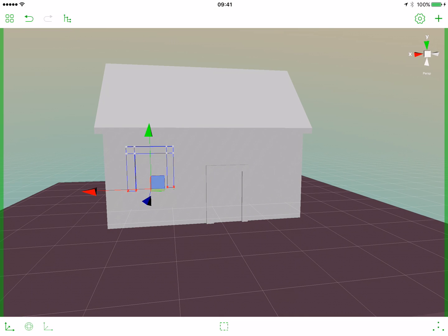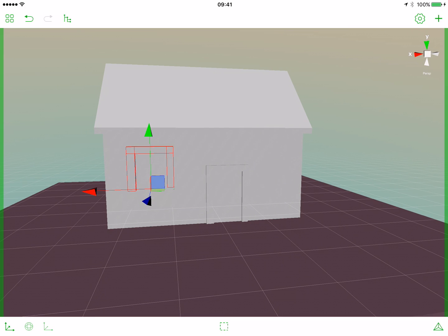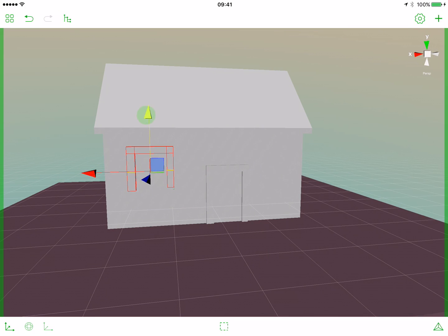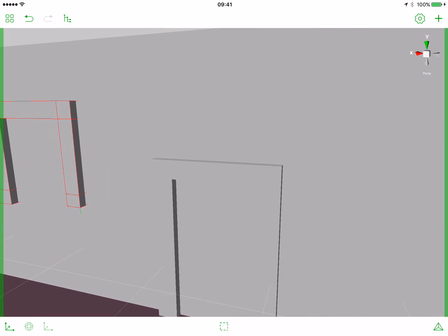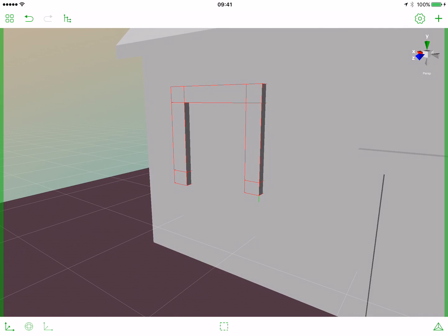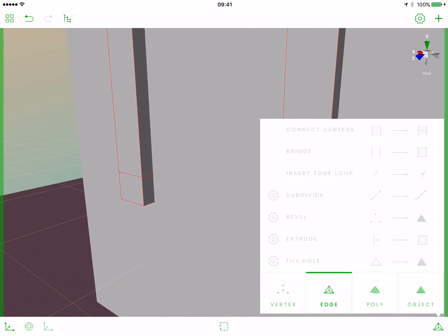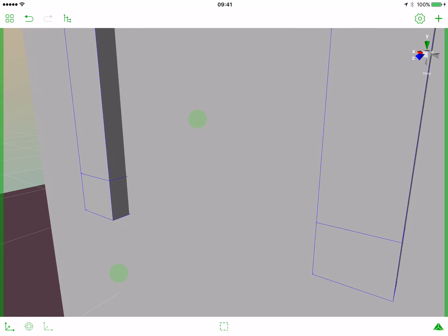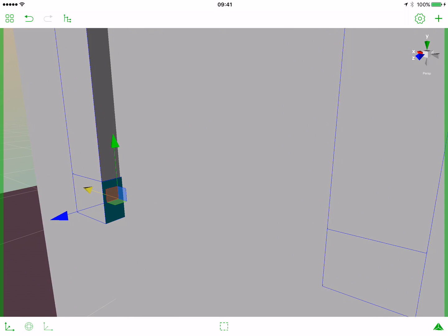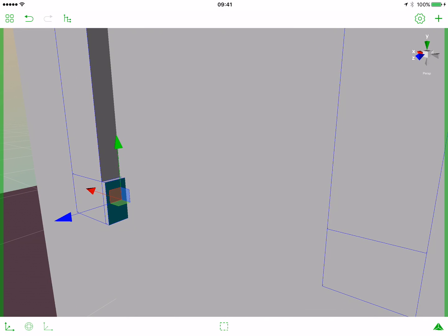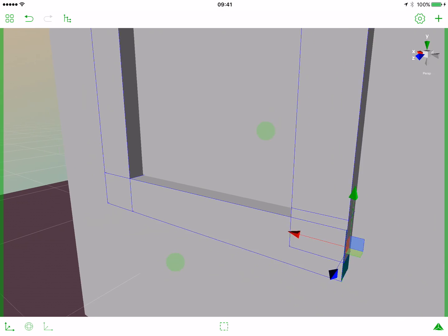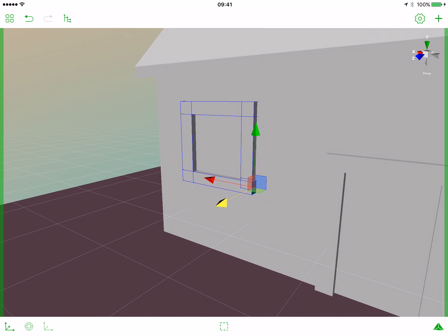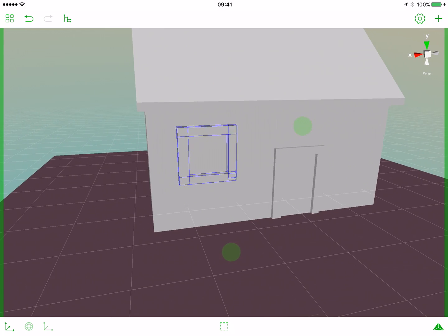Let's now insert new edge loops. So let's select the edge tab. Insert edge loops, move them a bit down. Create a polygon from here. Extrude it. We have our window.